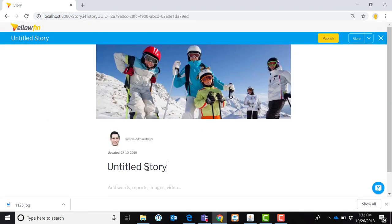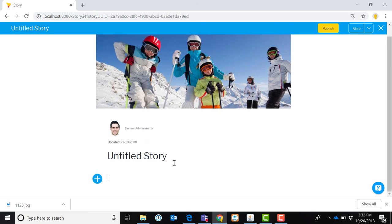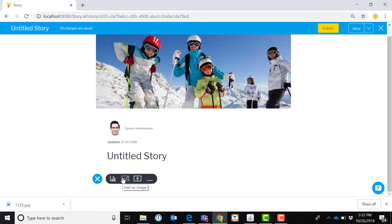And then once I have that, then I can give the story a title and embed the images, reports, different types, just to show a few of them here that I can embed a report directly, an image, a video, or I can make a divider in this as well. So it becomes a very easy to use platform for sharing that information.